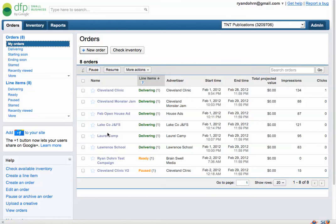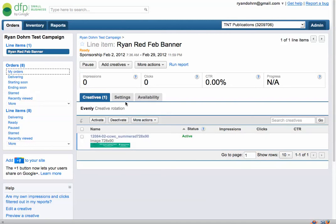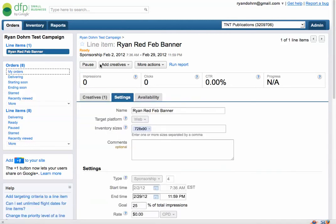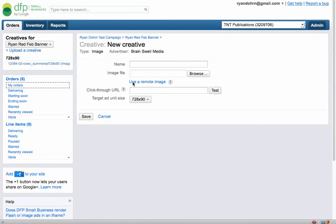That's about it for manipulating a running ad. Let's talk about adding another banner to rotate through. Say you have a banner that is red and one that's blue. You can go to the actual banner itself and upload another creative. You'll see at the top it says 'add creatives' — just click new creative, choose the type (most of the time it's an image), browse for it, put in the click-through URL, and save it. That allows you to add another creative for rotation.